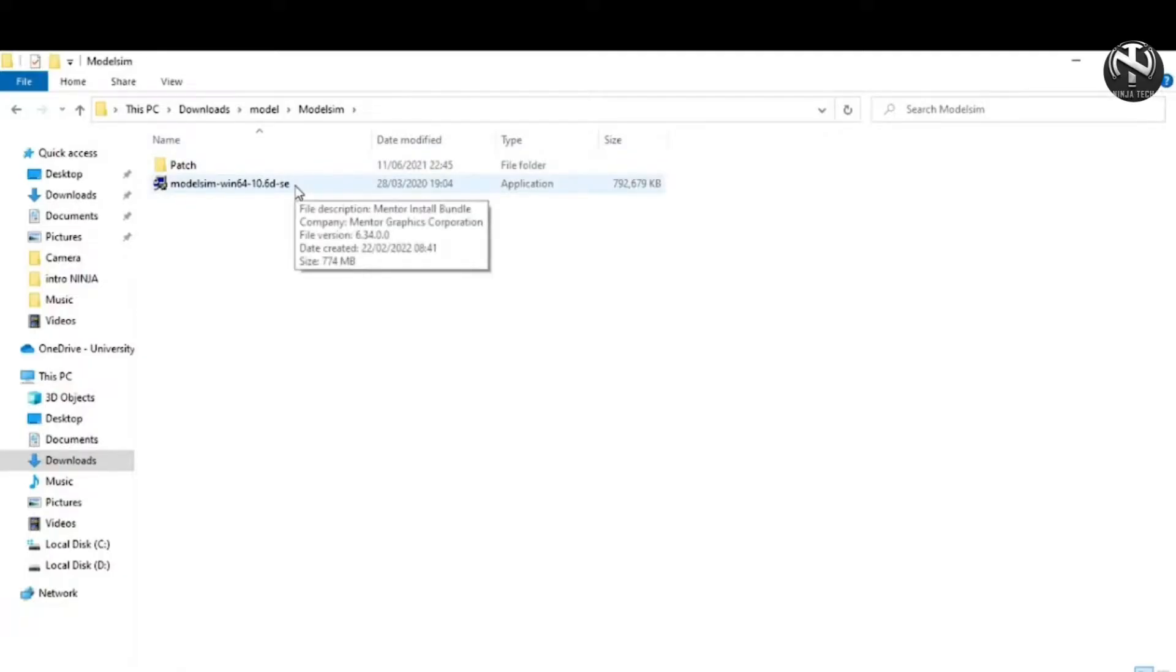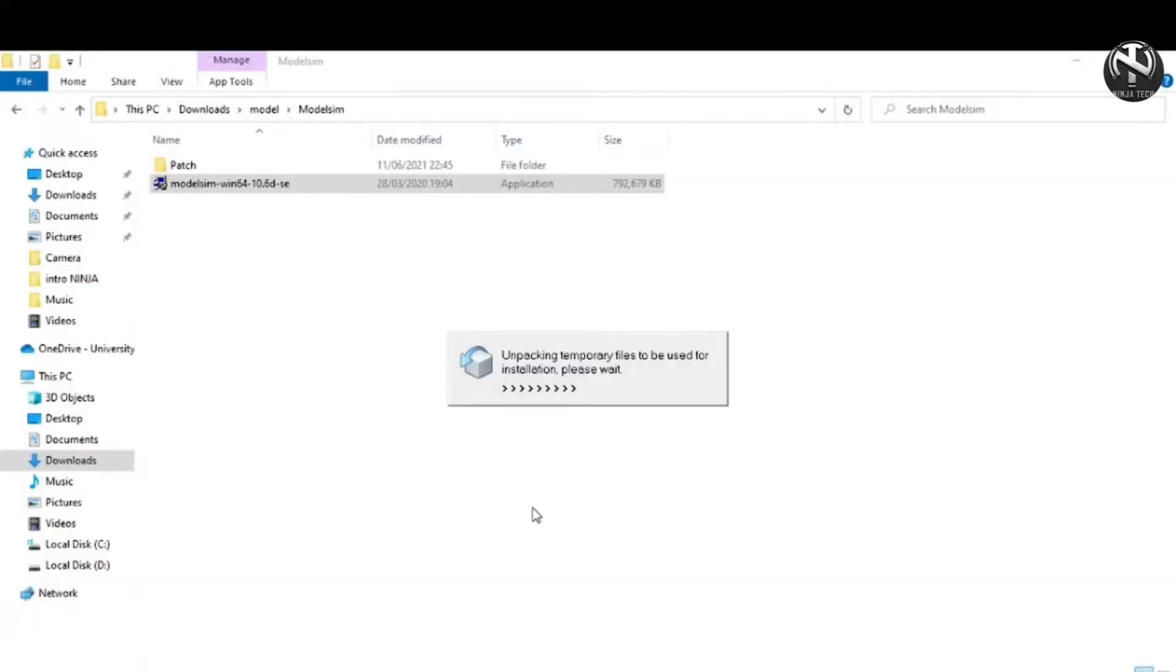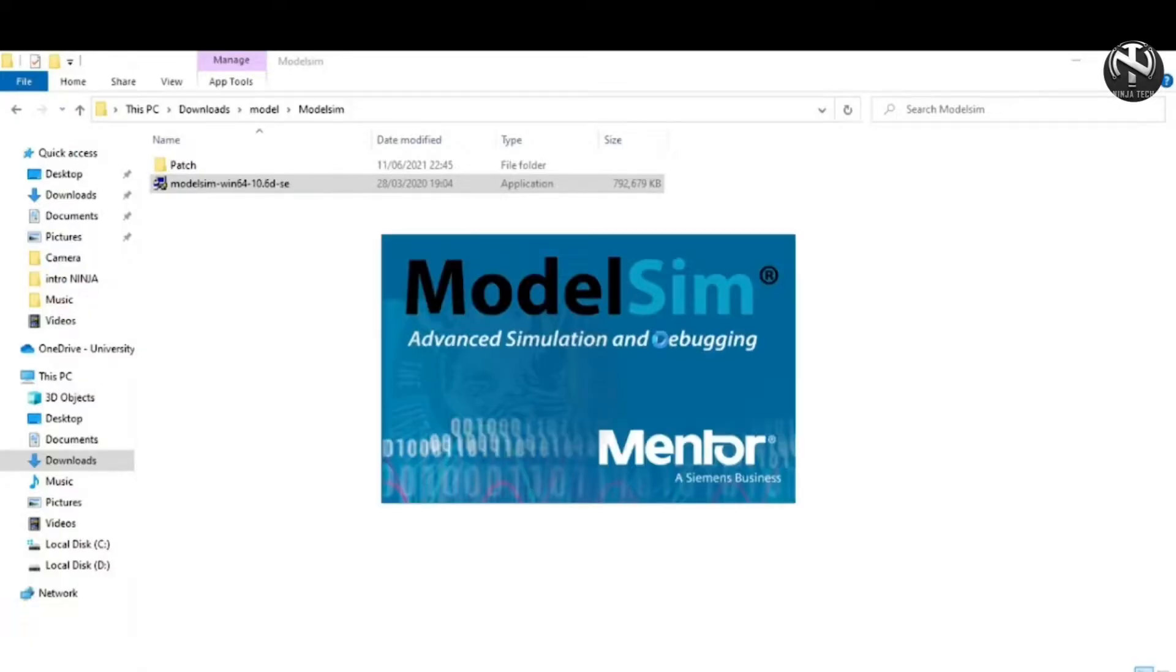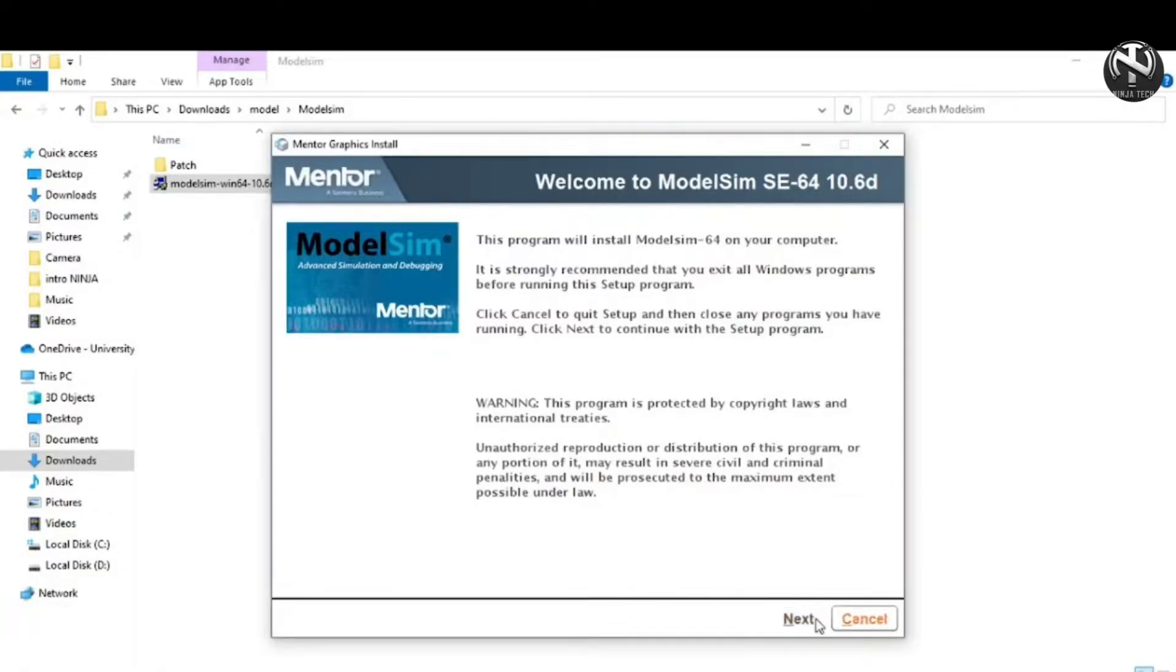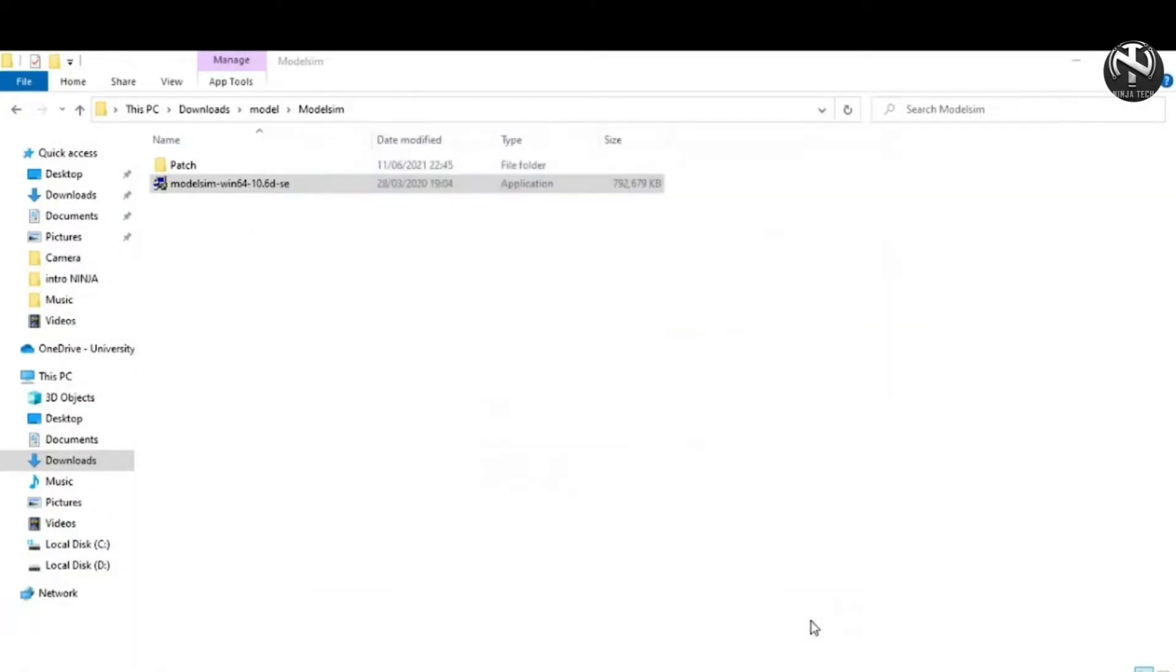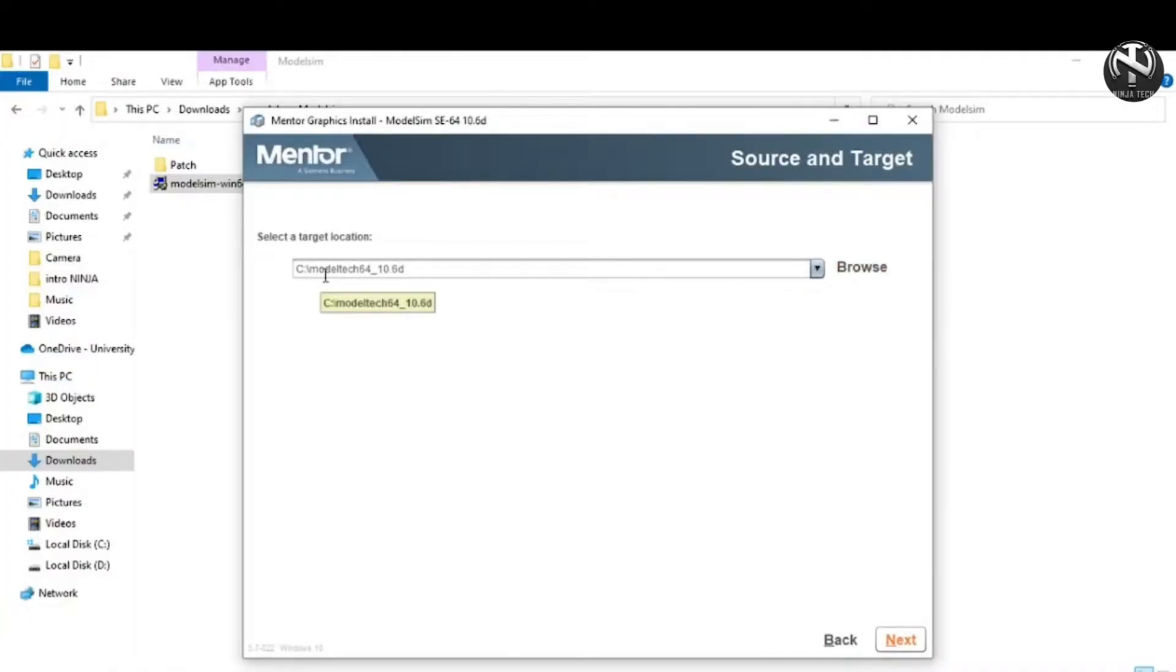Now double-click on this ModelSim application file and then run this file. Click on the next button. Now remain this directory or path as it is and click the next button.